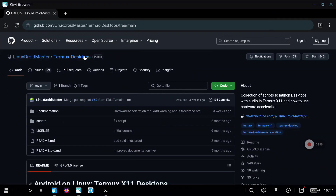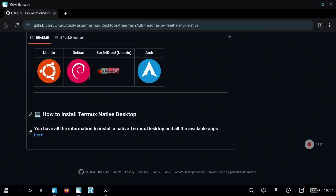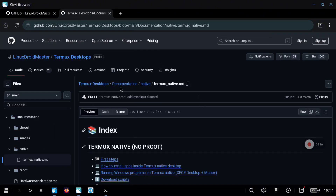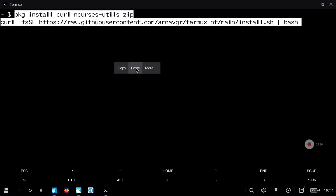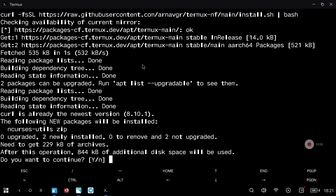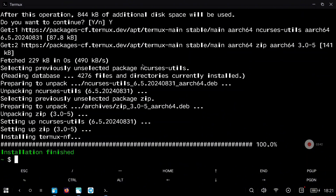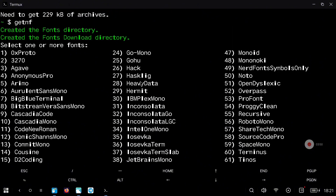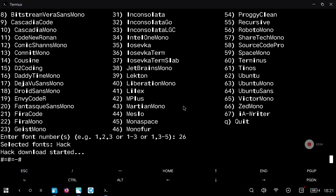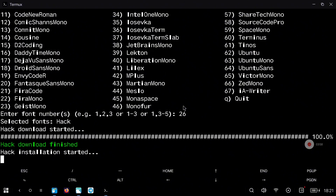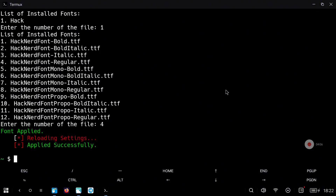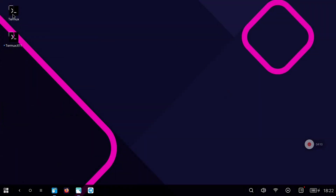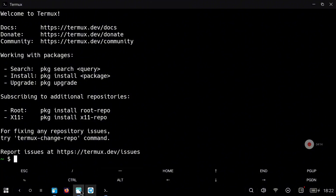Now we can move to my repository where you will find links to all my videos about different environments and distros. We are going to install the Hack nerd font, which will change the weird appearance in the Termux application. Copy and paste the command, accept everything, and execute the tool. The tool is get-nf; you can select all the different nerd fonts available. I will select number 26, the Hack font. Type 26, hit enter, wait for the download, then select the regular style. Now if we open Termux again the terminal looks way better.